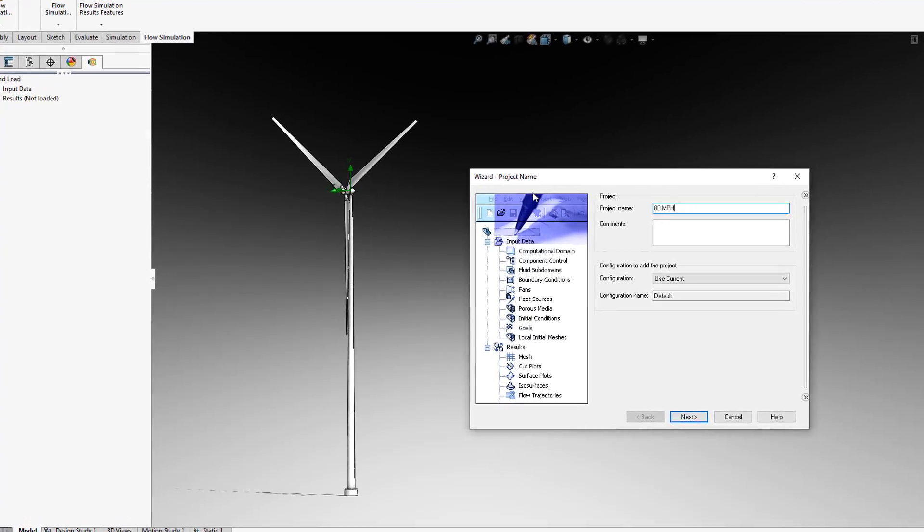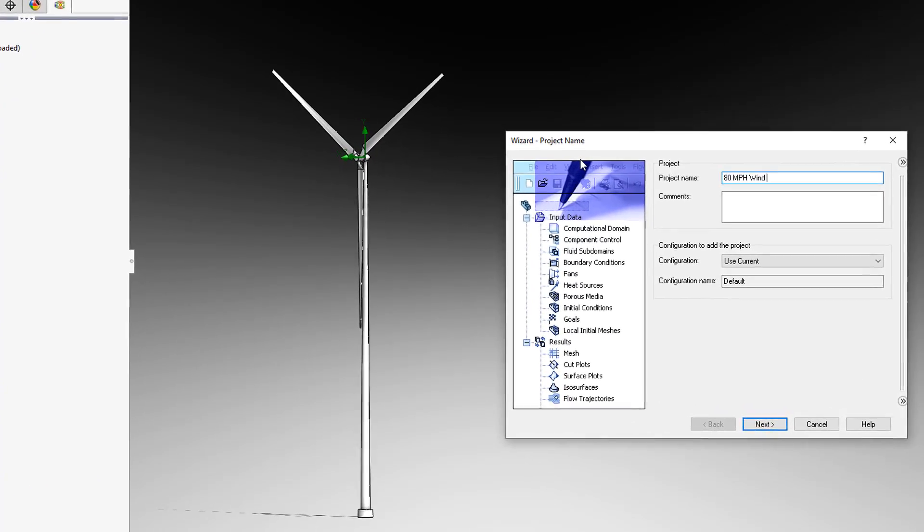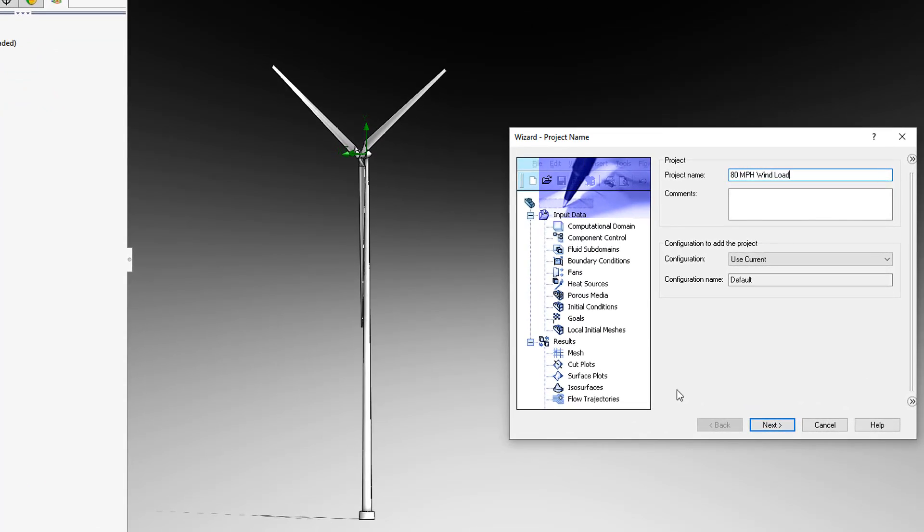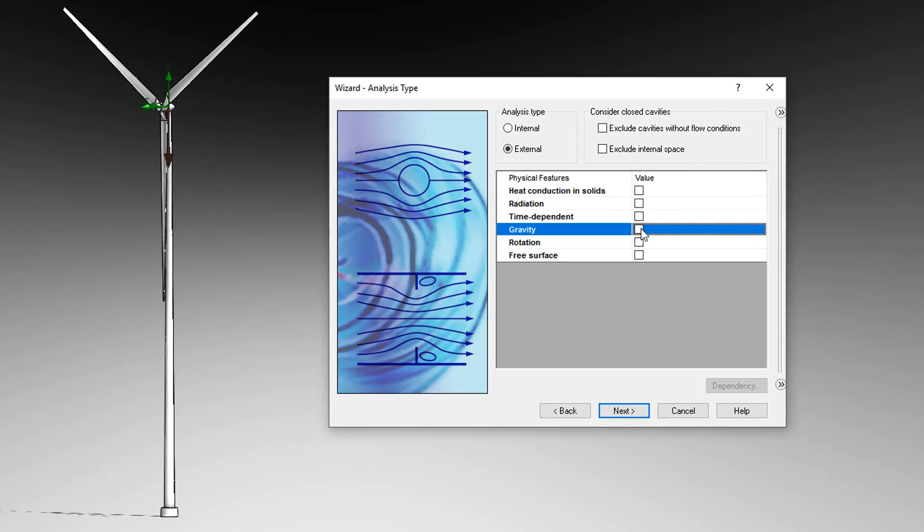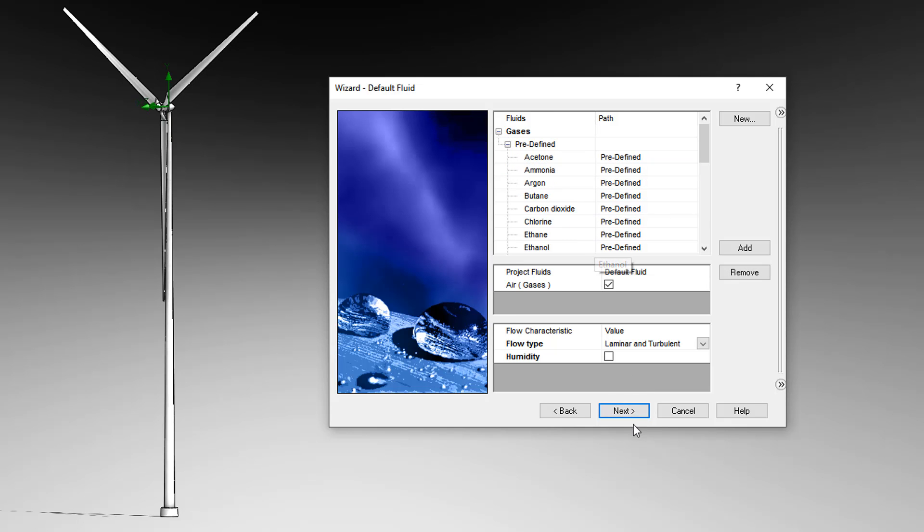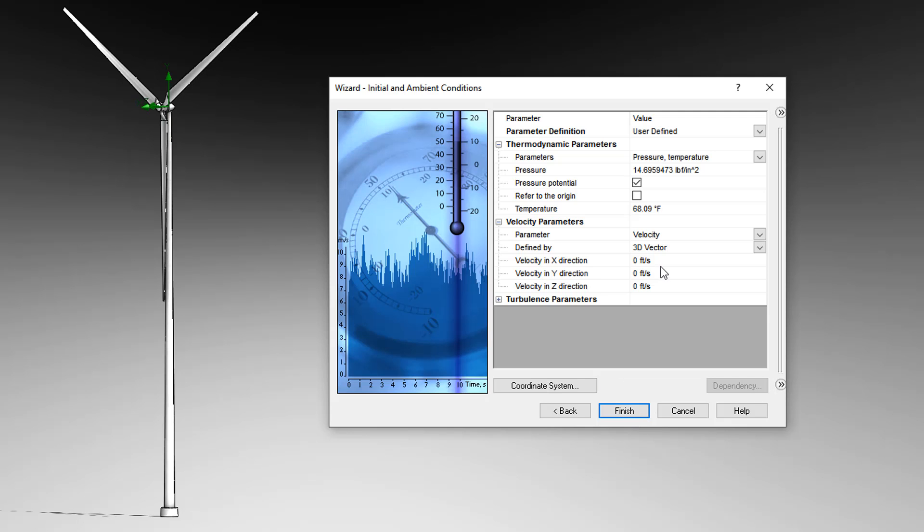We can optimize all of these design constraints by using the SOLIDWORKS suite of tools. First, we set up a fluid analysis using SOLIDWORKS Flow Simulation to apply the 80 miles per hour wind load.